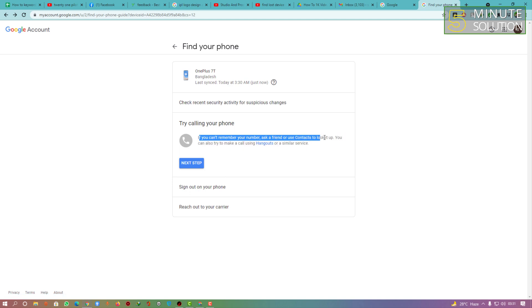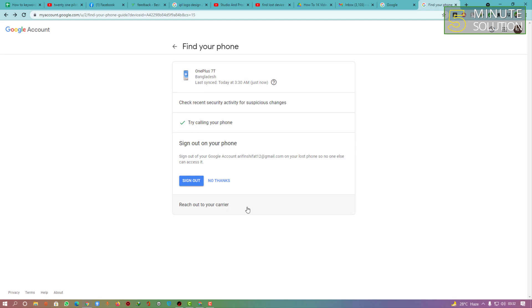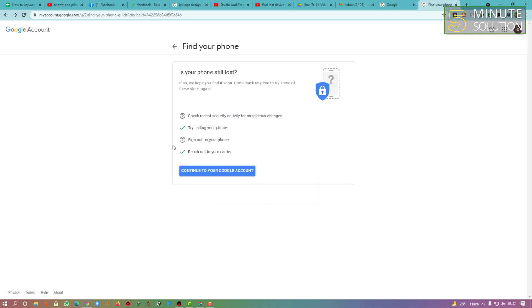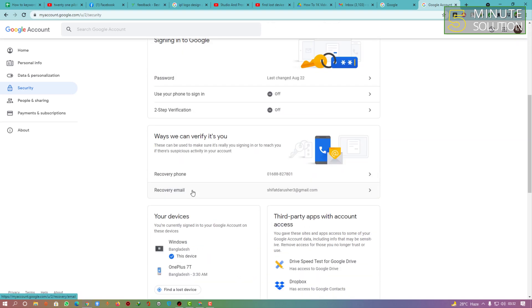Here you can see 'Try calling your phone' — I'm just trying it. If you can't remember your number, ask a friend. You can simply try calling your phone. If that doesn't work for you, I'm not recommending signing out.